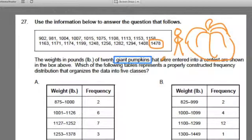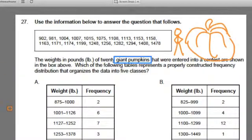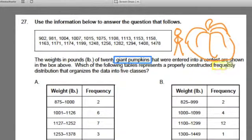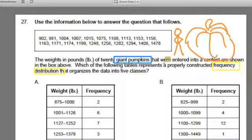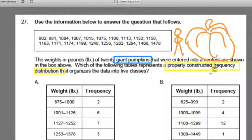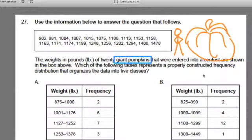Now we have to look at the content of the problem — this is the math stuff you're going to have to be looking out for. This is all about frequency distribution. It wants you to come up with which table represents a properly constructed frequency distribution, so we're going to look at these tables and find out which one was organized correctly.